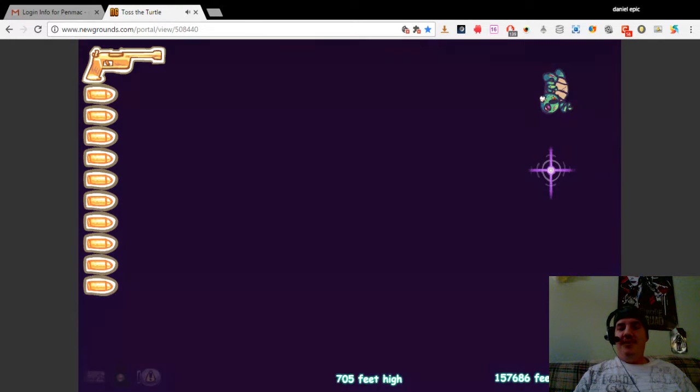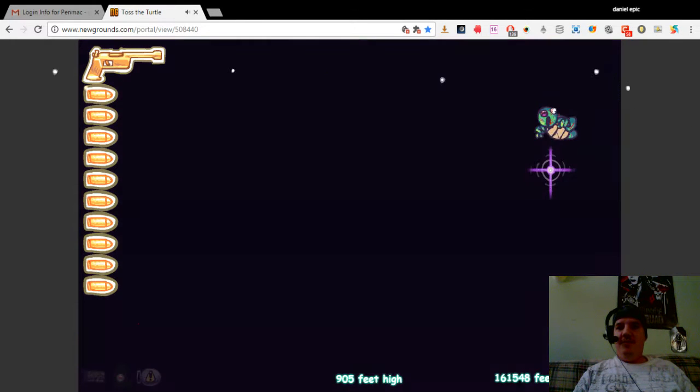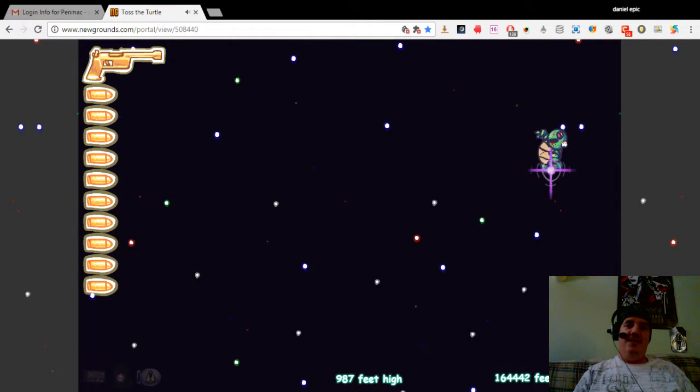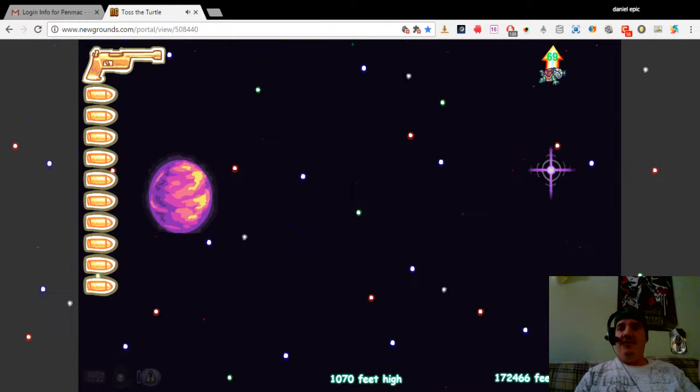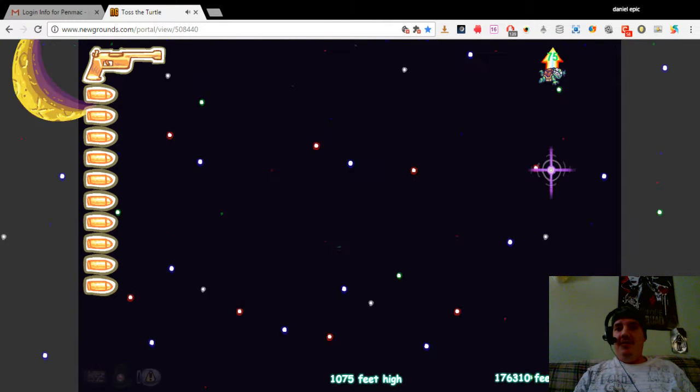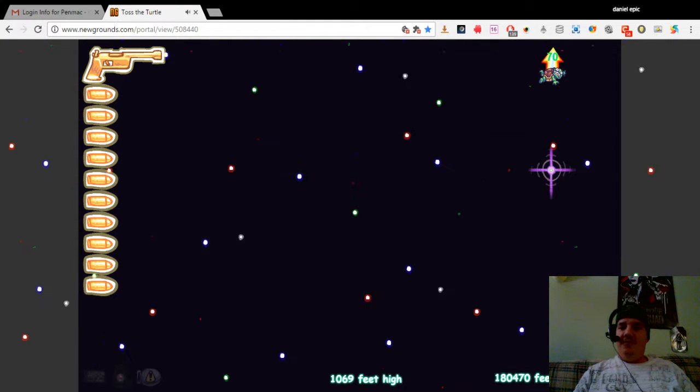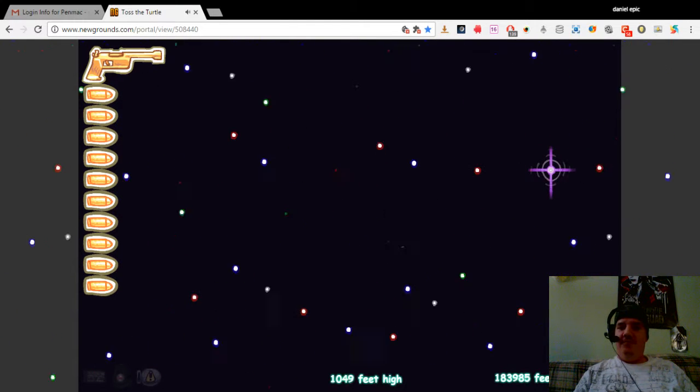I've actually already beat the Markiplier score, but I wanted to get a video to show you guys so I would have video proof to show.